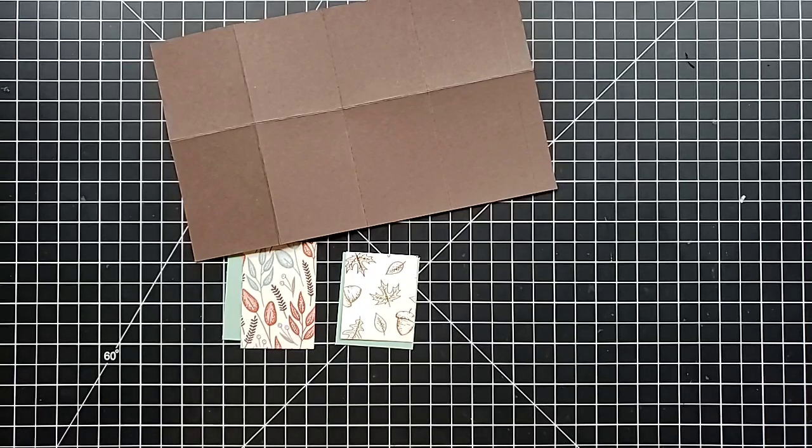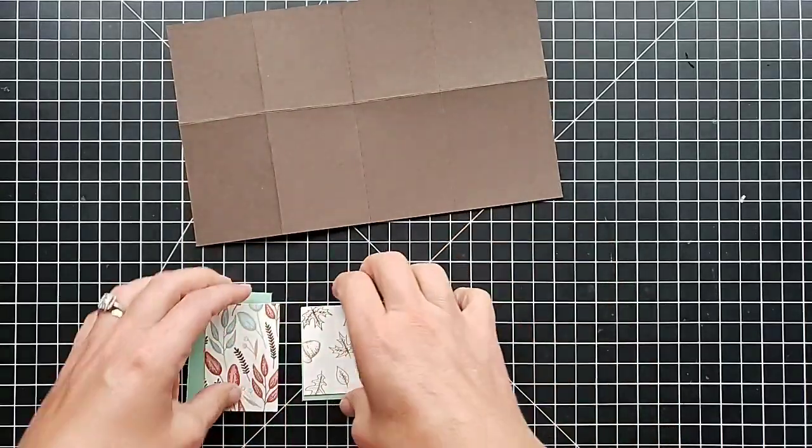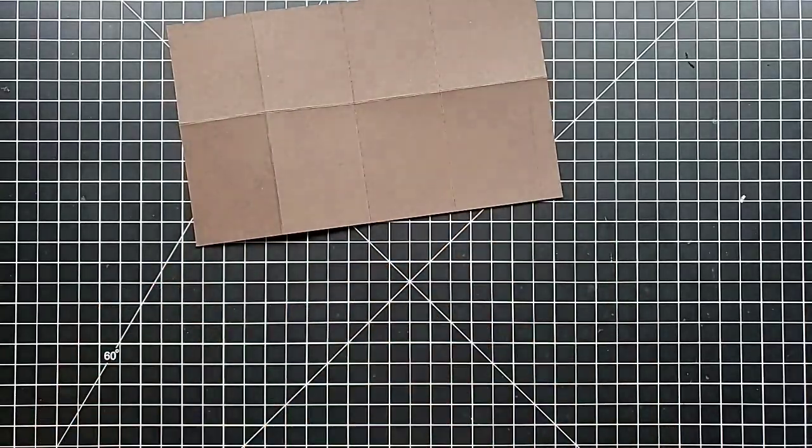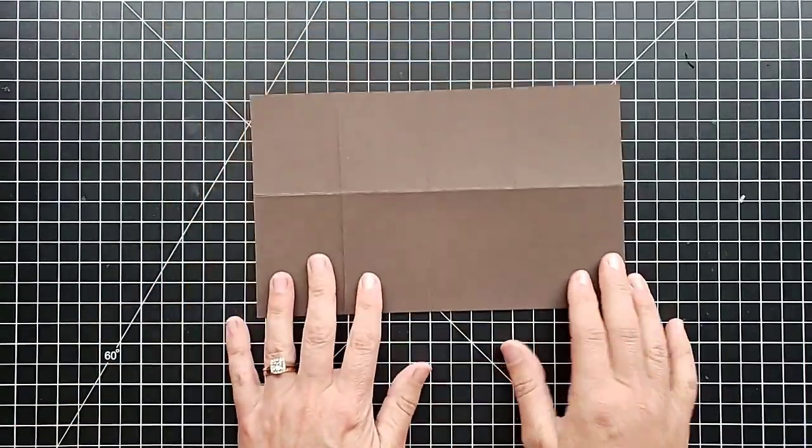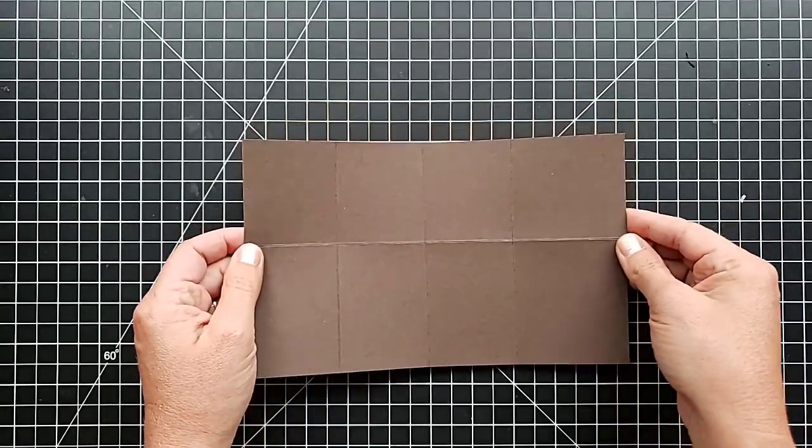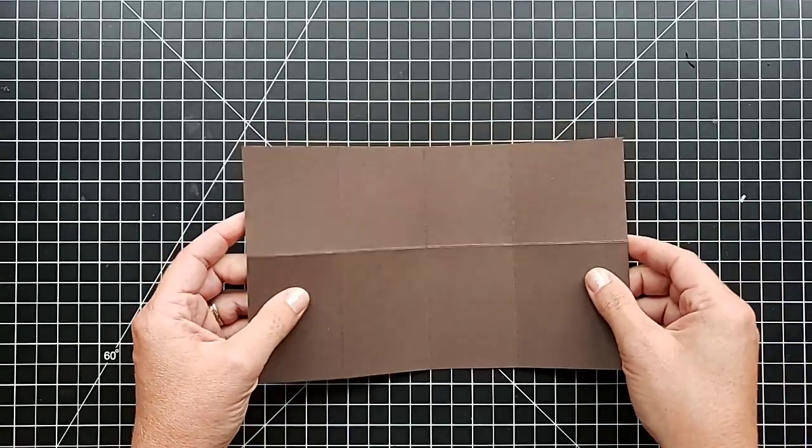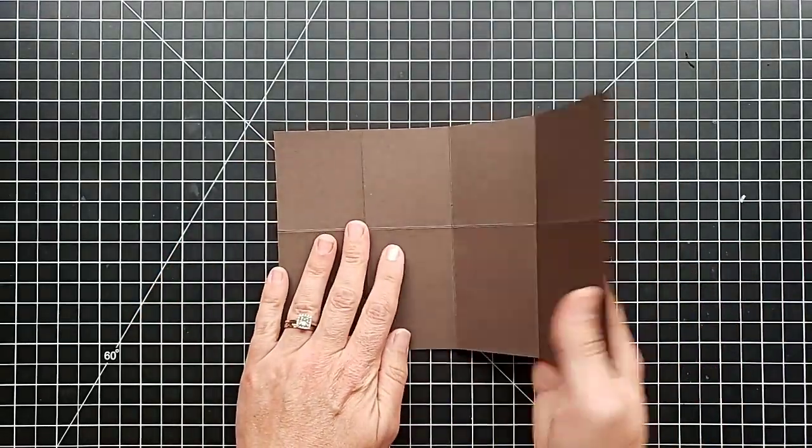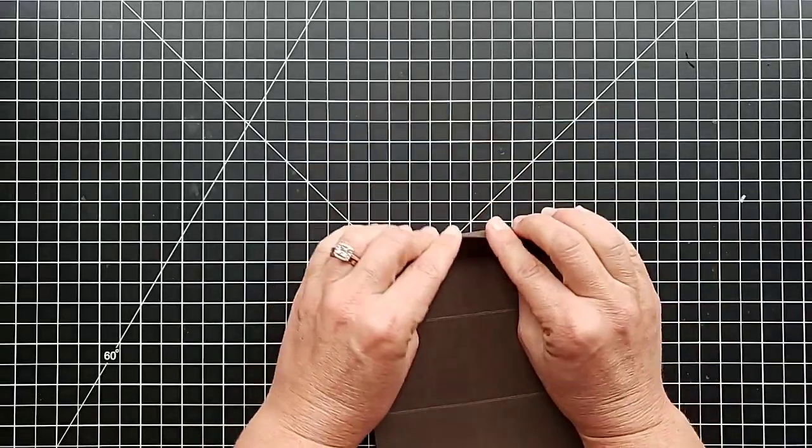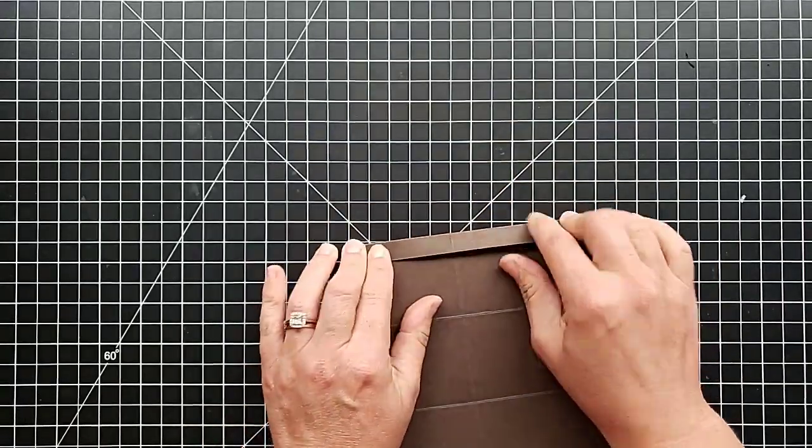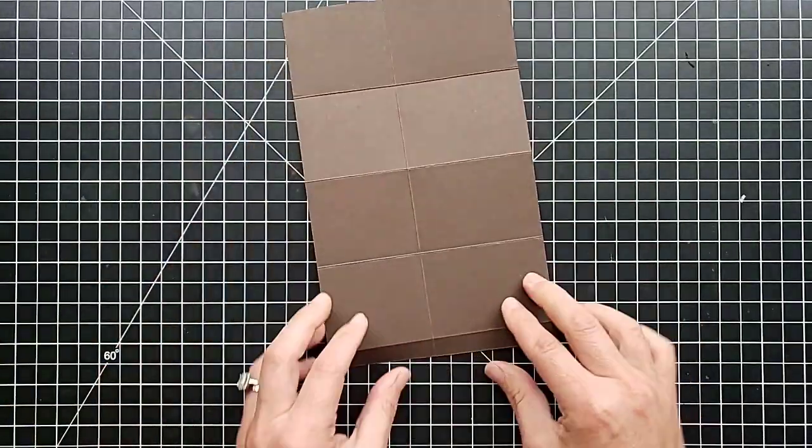Let me show them how to prepare it. Once you have your piece scored, this main piece scored, you need to fold on all of those score lines and get those loosened up, which I have already done except for this one.